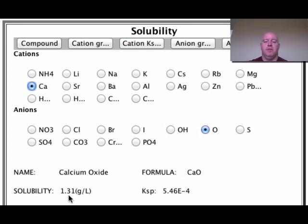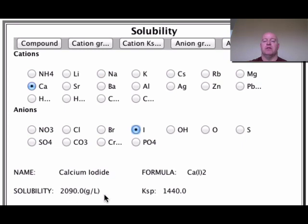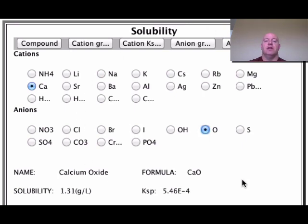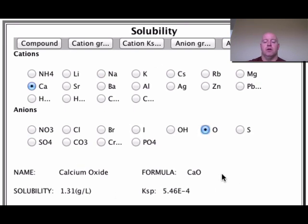Calcium oxide has a solubility of about 1.3 grams per liter, while calcium iodide is around 2000 grams per liter — a very soluble substance. Every compound has its own solubility value, so you can calculate exactly how much can dissolve. Keep in mind this table is set at a fixed temperature, typically 20°C or 25°C, so values would differ if you warmed or cooled the solution.